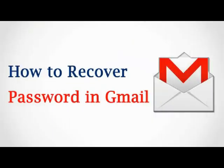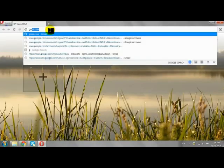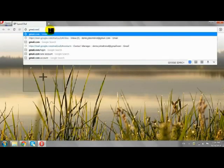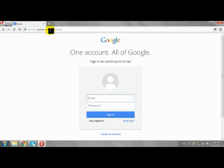How to Recover Password in Gmail Account. Go to gmail.com and click on Need Help.